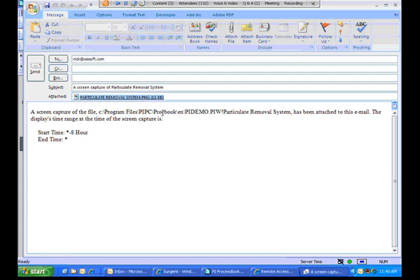And a nice integration point is the fact that those Contacts, the Notifications Contacts are going to appear in that control.